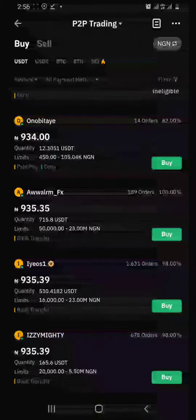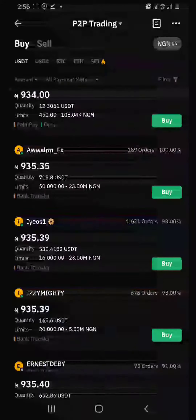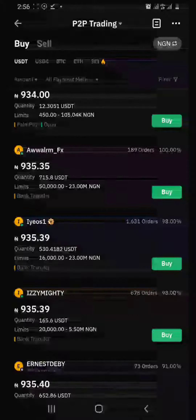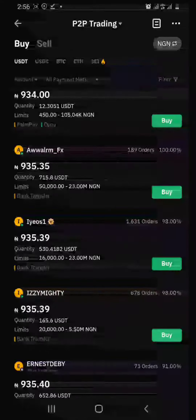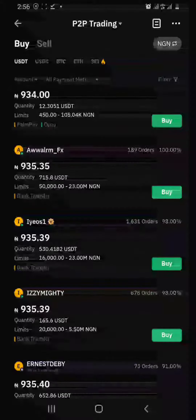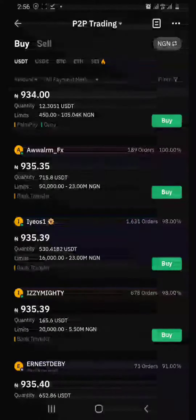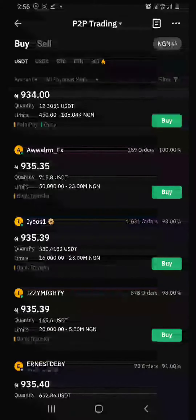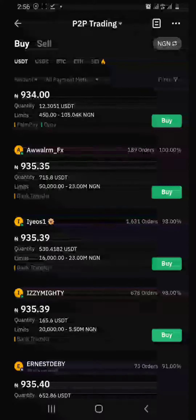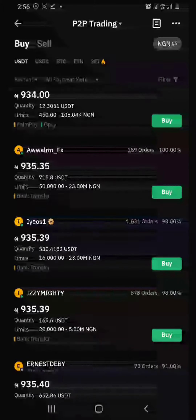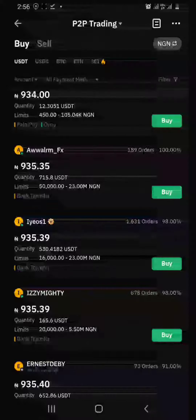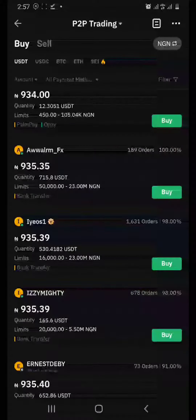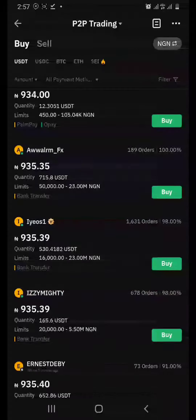Going down to the fourth person, this guy has traded 11,631 orders and his rating is 98% — this is very good. You can also see there is a green dot on his name, which means he is online. If the green dot is not showing, the person is offline. So let's buy $50 from him.